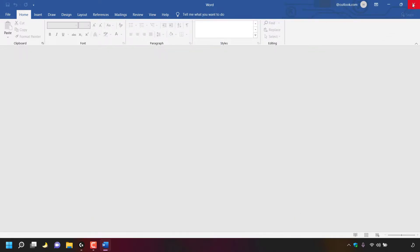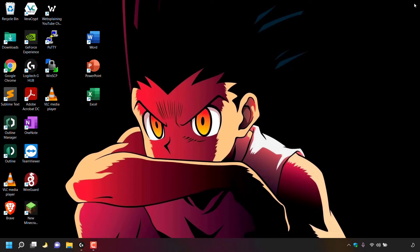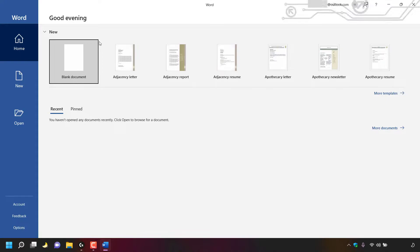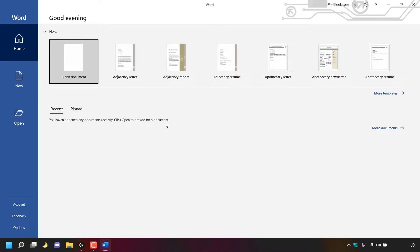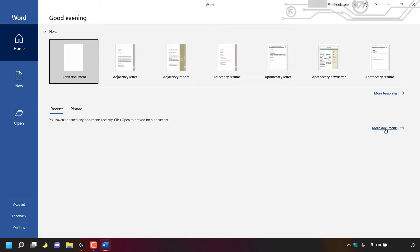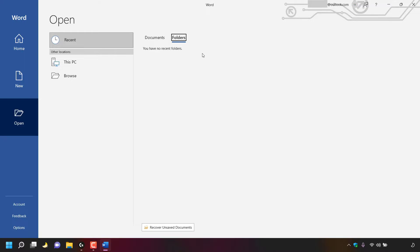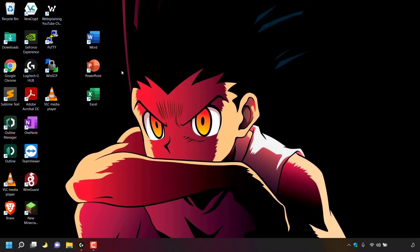Once done, close out of Microsoft Word. Now if we open the Microsoft Word program again by double clicking the shortcut, you can see in the recent documents list there are no recent documents — it says you haven't opened any documents recently. If I left click on more documents and then the folders tab, you can see it says you have no recent folders, meaning we have successfully hidden recent documents and folders lists in Microsoft Word.